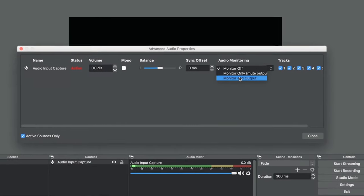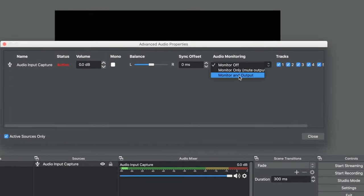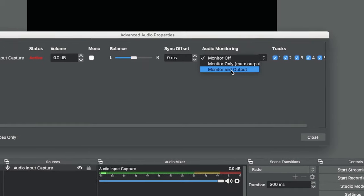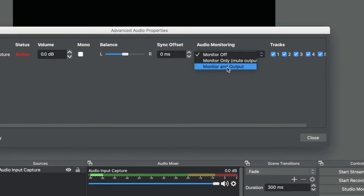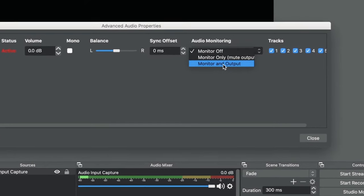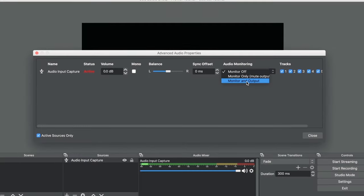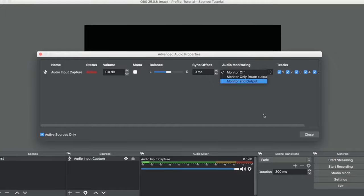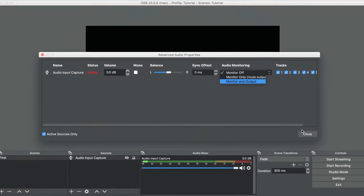The last setting here is monitor and output. This will play back your source to your output speakers or headphones and also broadcast it. You never want this one set unless you're wearing headphones. I use this setting for stream alerts like donations and stuff so I can hear them in case I miss seeing the animation on the screen.